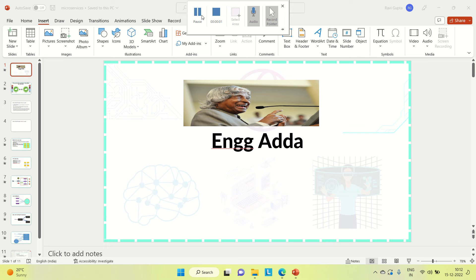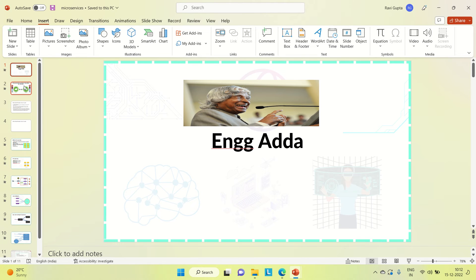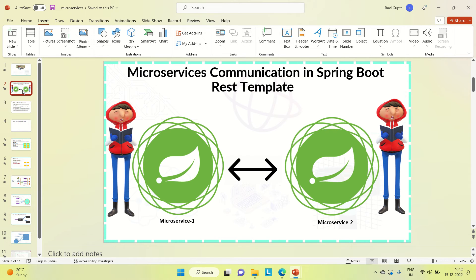Hi everyone, this is Ravi Gupta, welcome to Engineering Adda. Today we will be discussing how we can communicate between microservices using the RestTemplate. This is the topic of today: microservice communication in Spring Boot using the RestTemplate. There is one microservice and another microservice, and we will see how these microservices can communicate with each other.